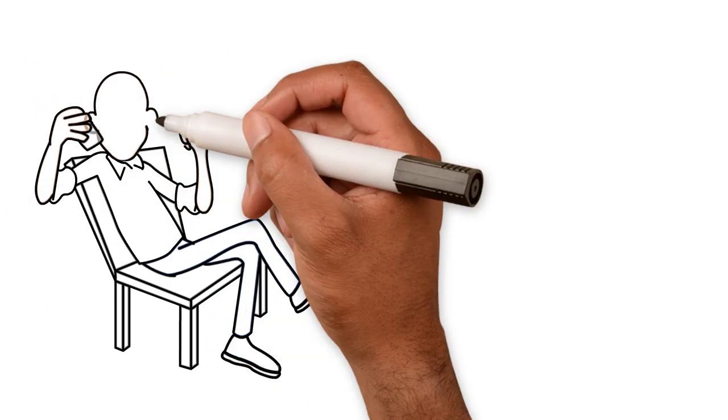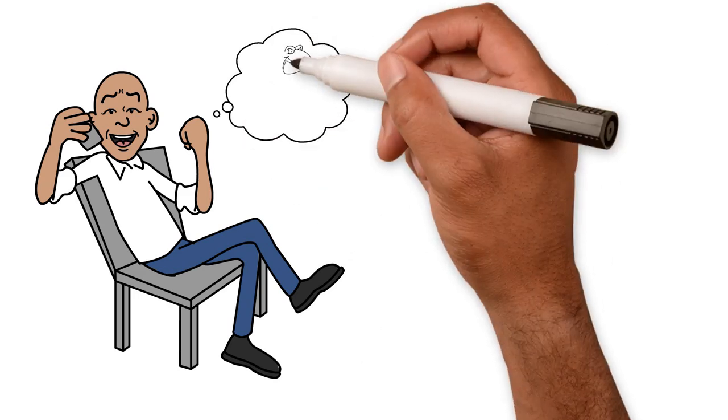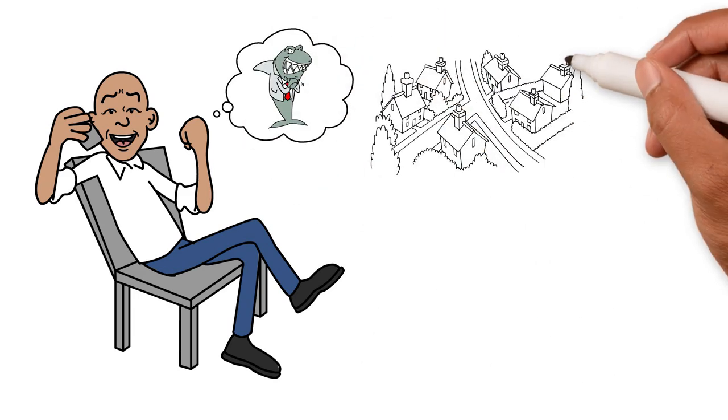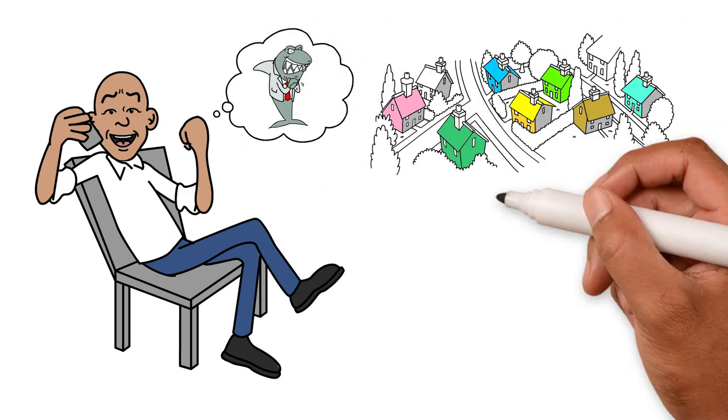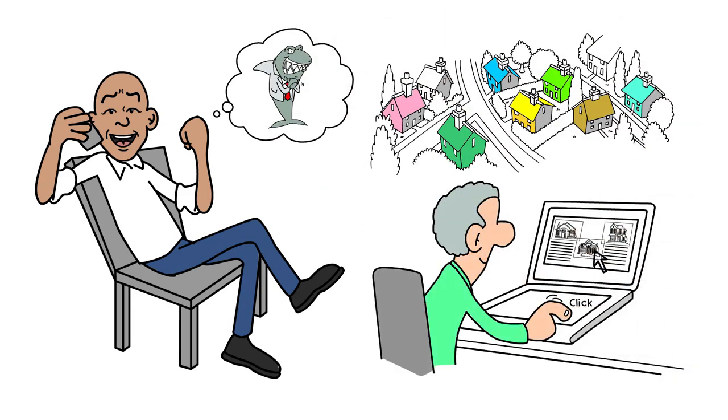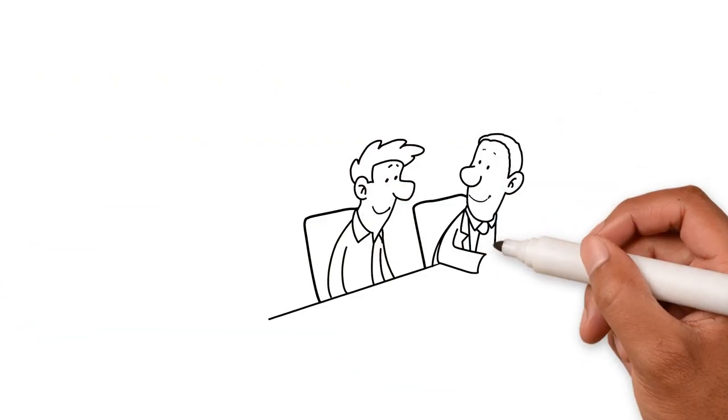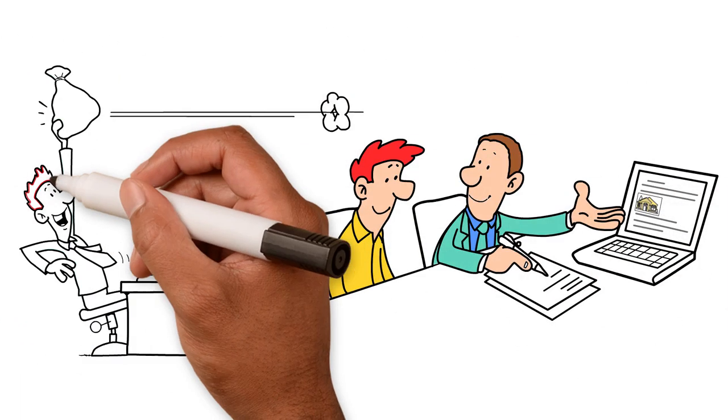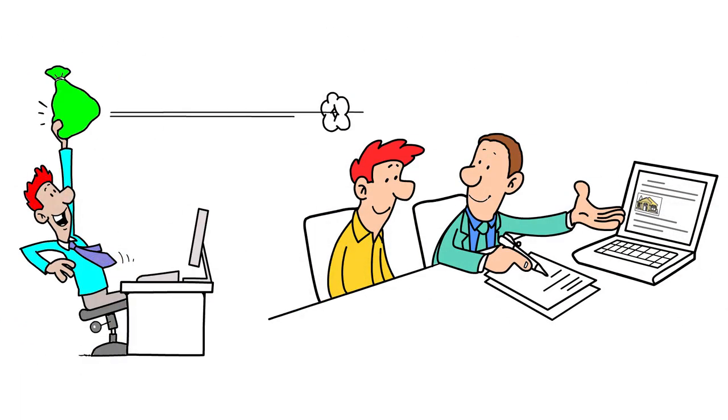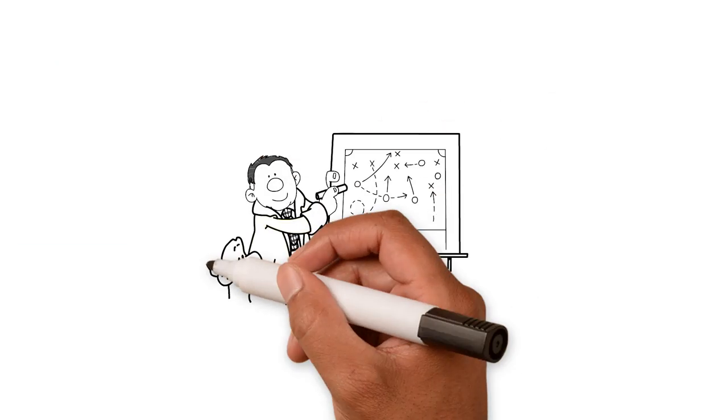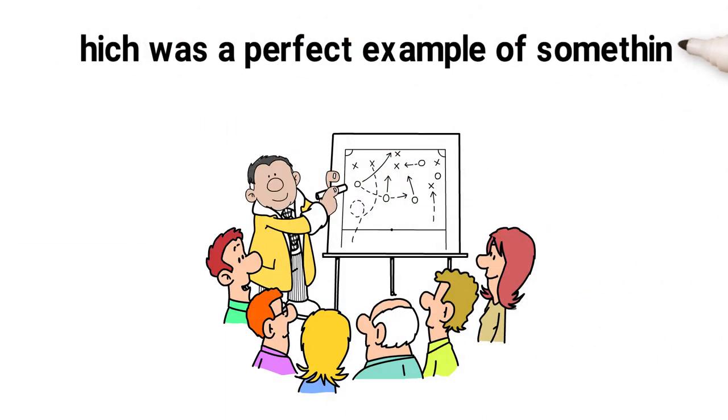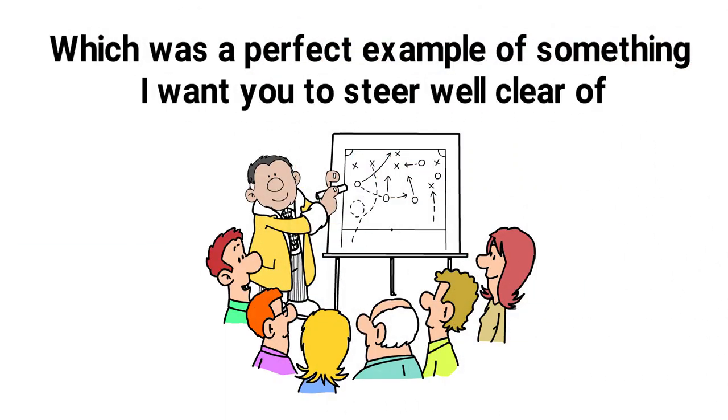I took a call recently from someone who claimed he was a property sourcer and a hands-free portfolio builder who helped time-poor professionals like me build a portfolio to provide long-term passive income.